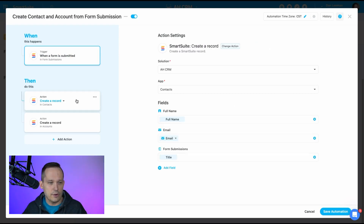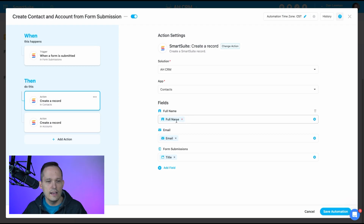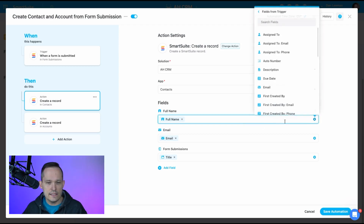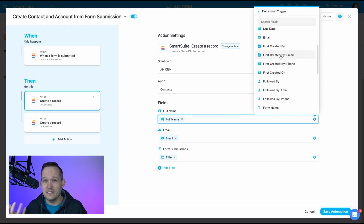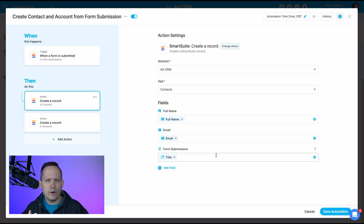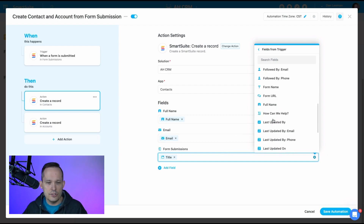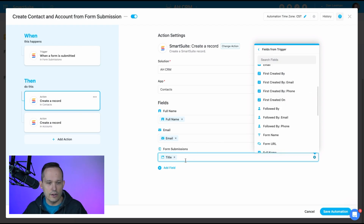The first action I create is the contact record. I've chosen my Automation Helper CRM solution and the contacts app. Here I select fields to pull in: the full name field on the contact is mapped to the name from the trigger, and I'm also mapping the email. I also attach the contact record to the form submission itself — so I can look back and see what they originally contacted me about. The easiest way to do this is to put the title from the trigger into the linked field, and that creates the link I want.